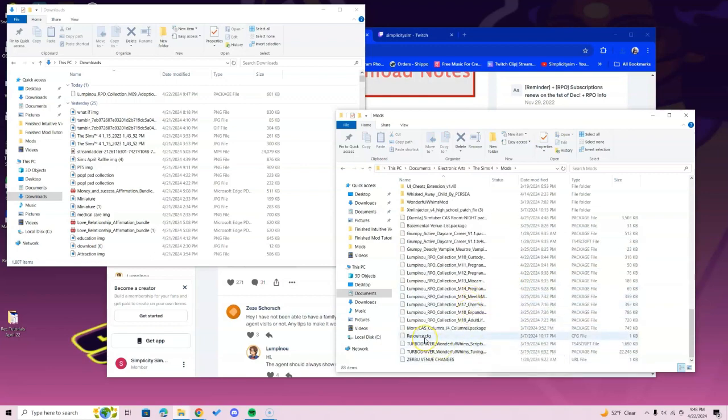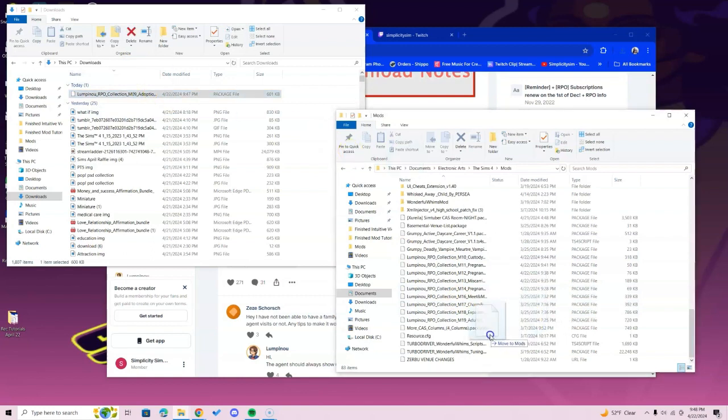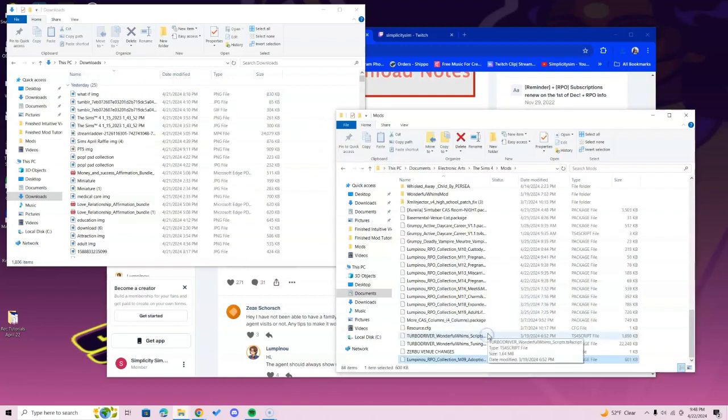We're going to go ahead and download it by dragging it into the mods folder, just like that. Took it out of the downloads folder, put it in the mods folder. You're good to go.